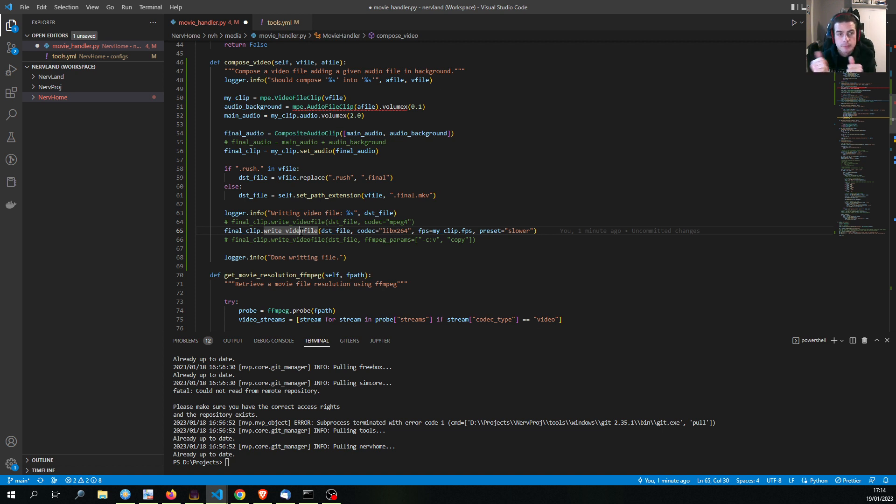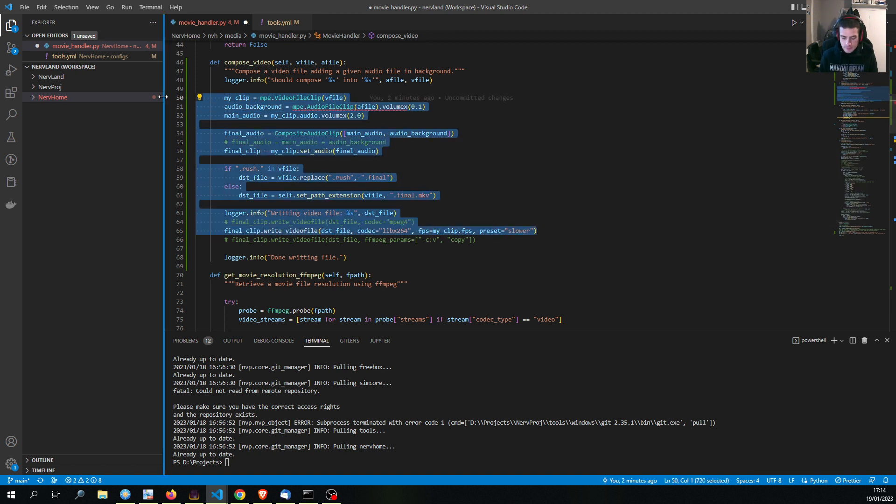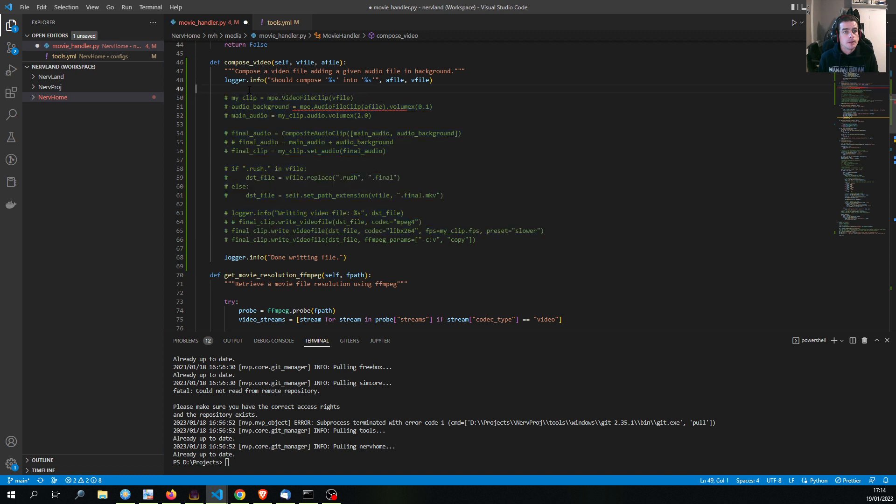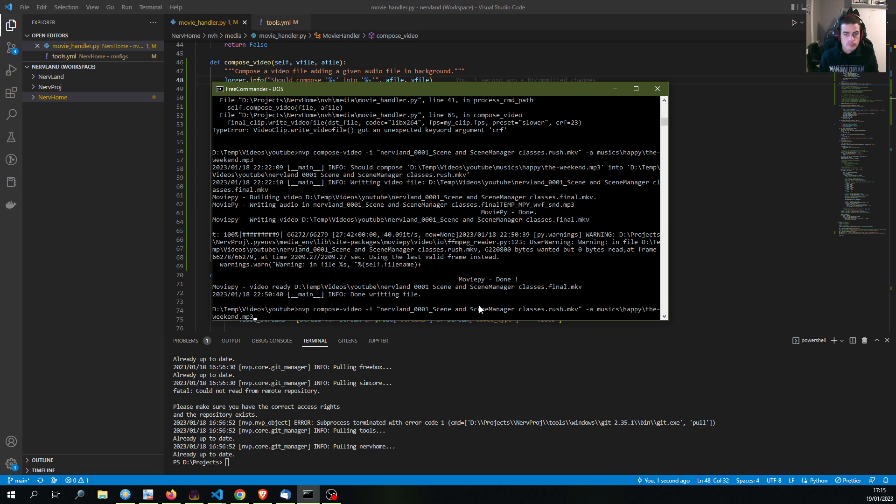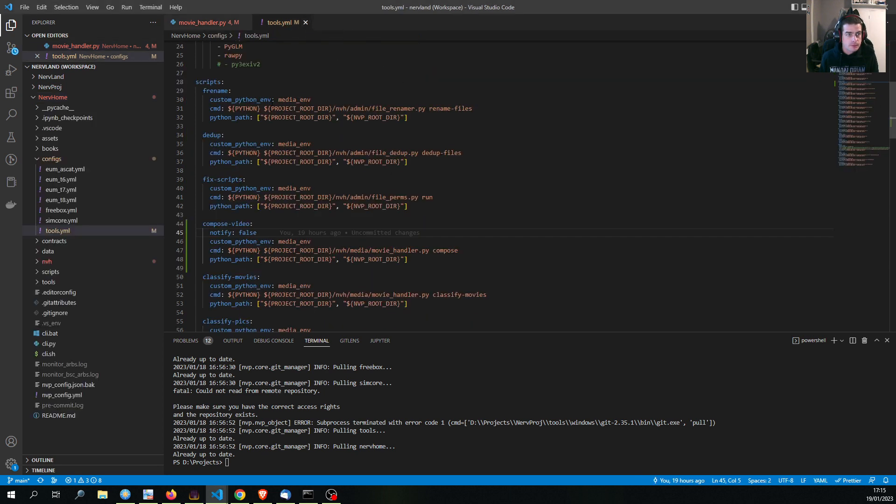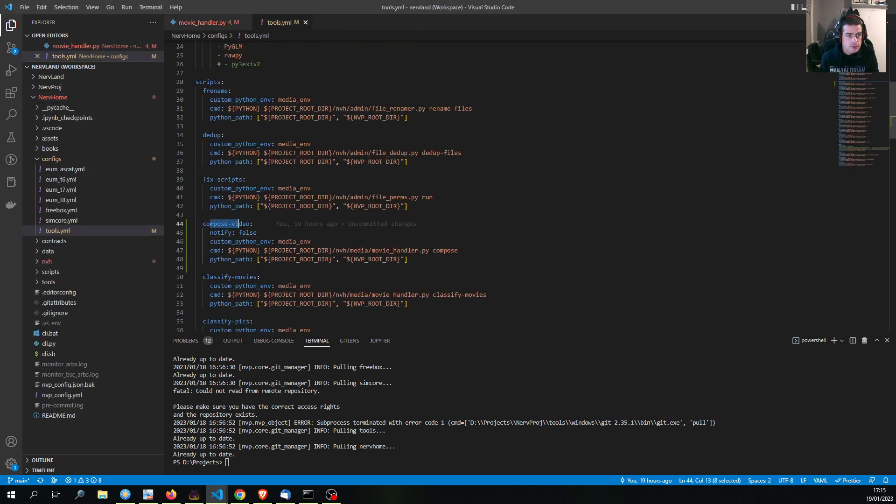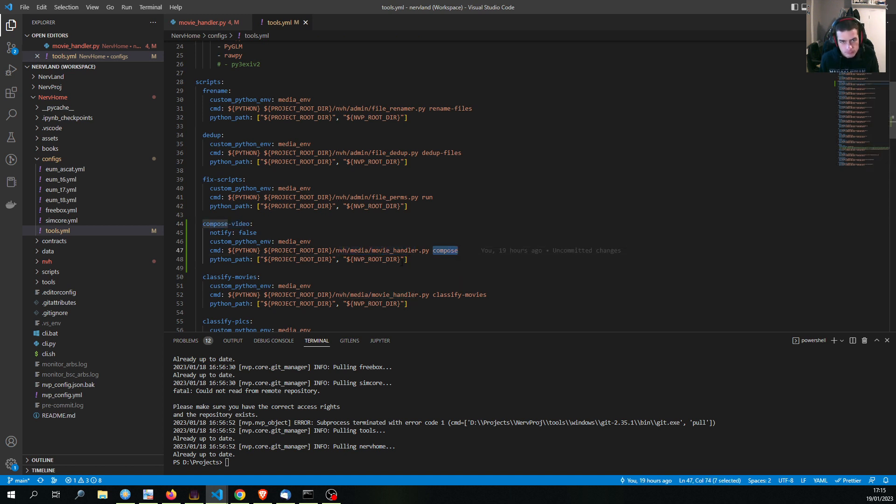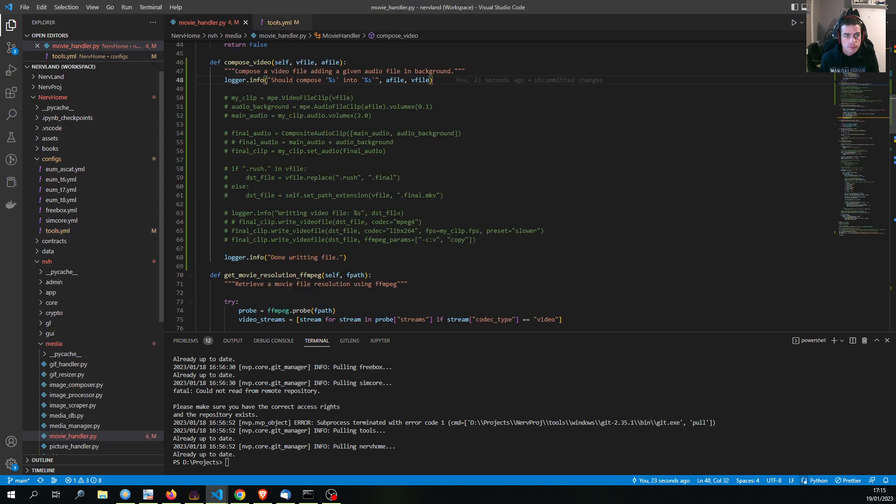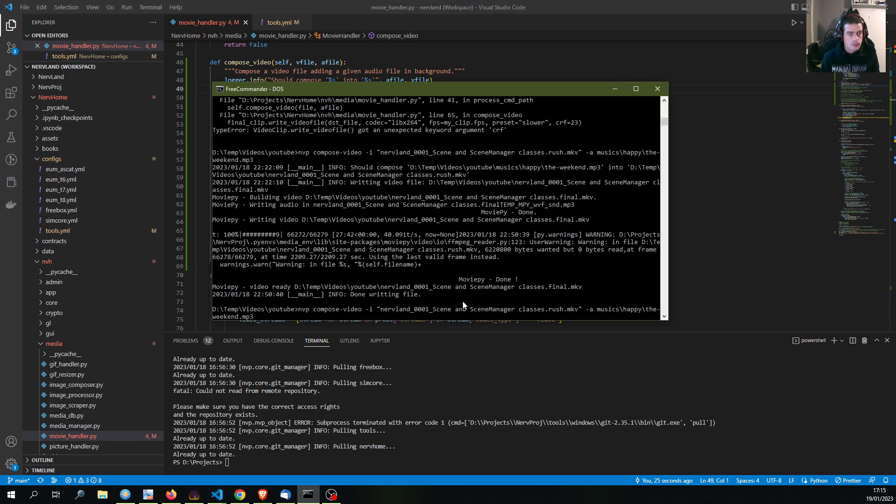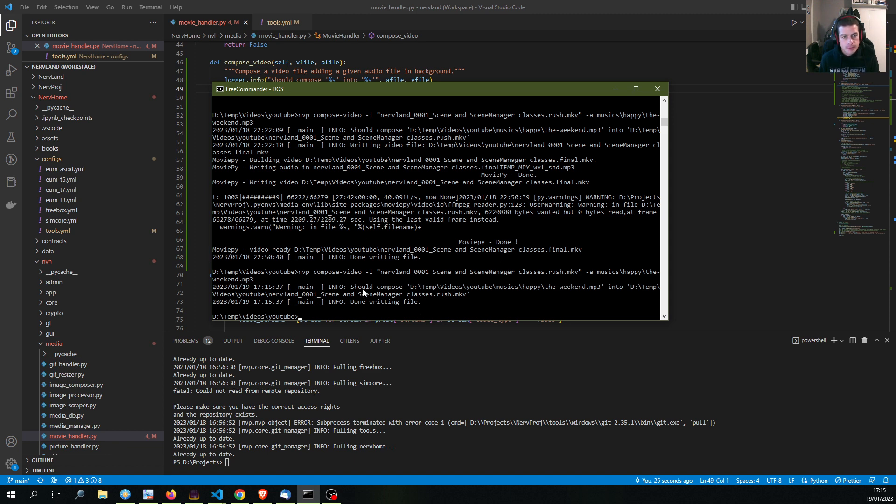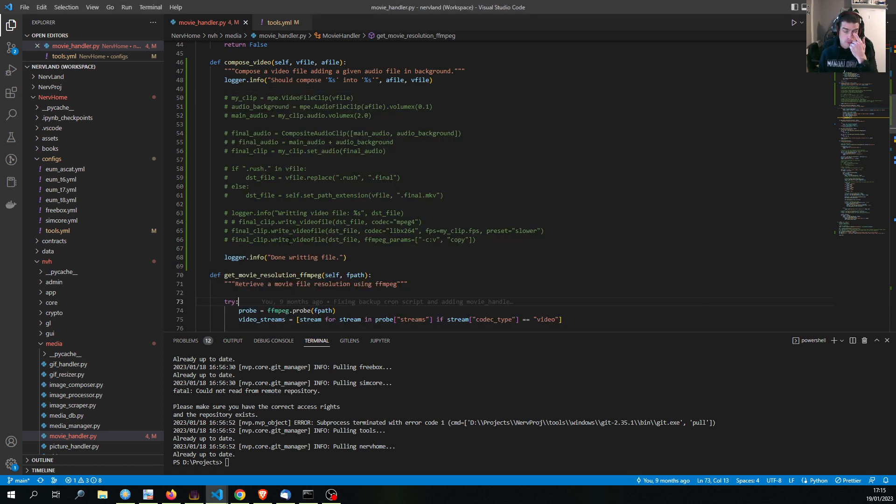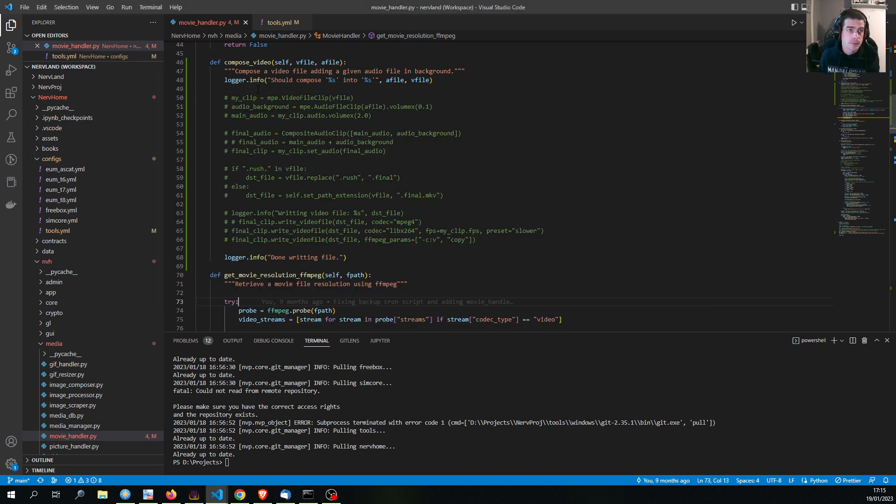So this is what I want to try now. I think if we use ffmpeg directly we can avoid the re-encoding part and we can simply copy the video stream and manipulate the audio stream which should be way faster. Let's try that. First let's just comment that and let's just run this along to confirm. So just be running compose video here. We get should compose blah blah blah into blah blah blah, done writing, fine good. So this is executed.